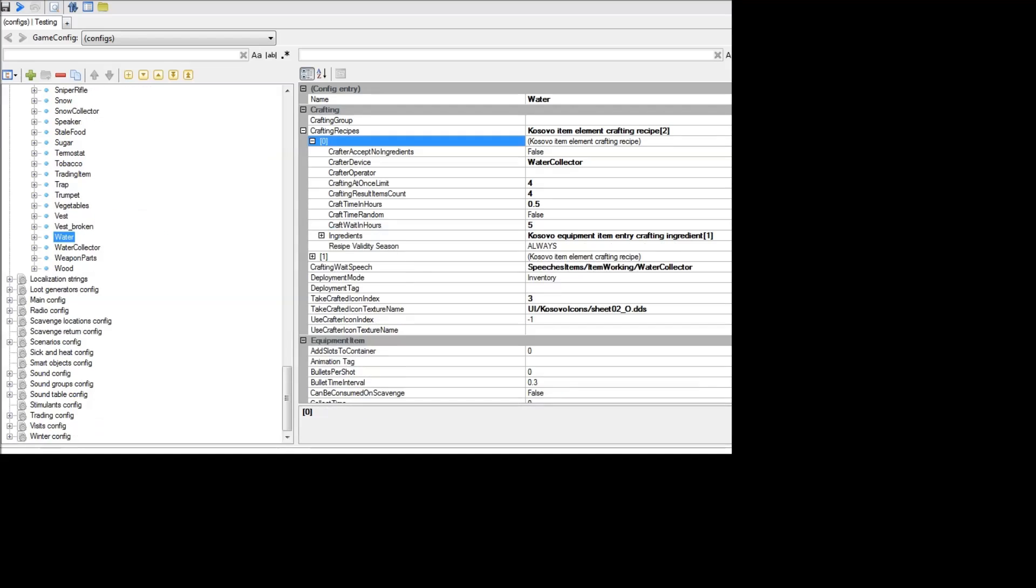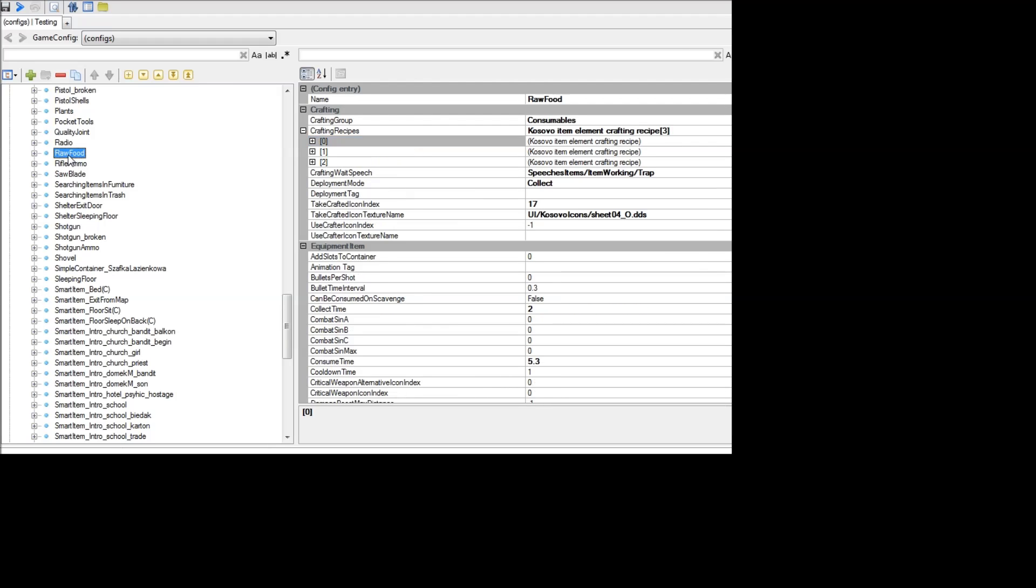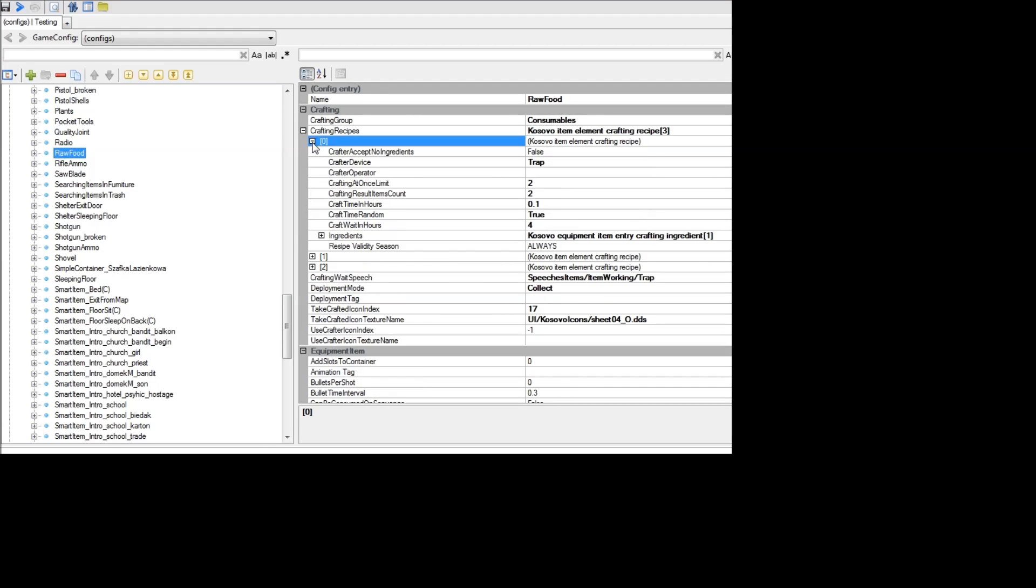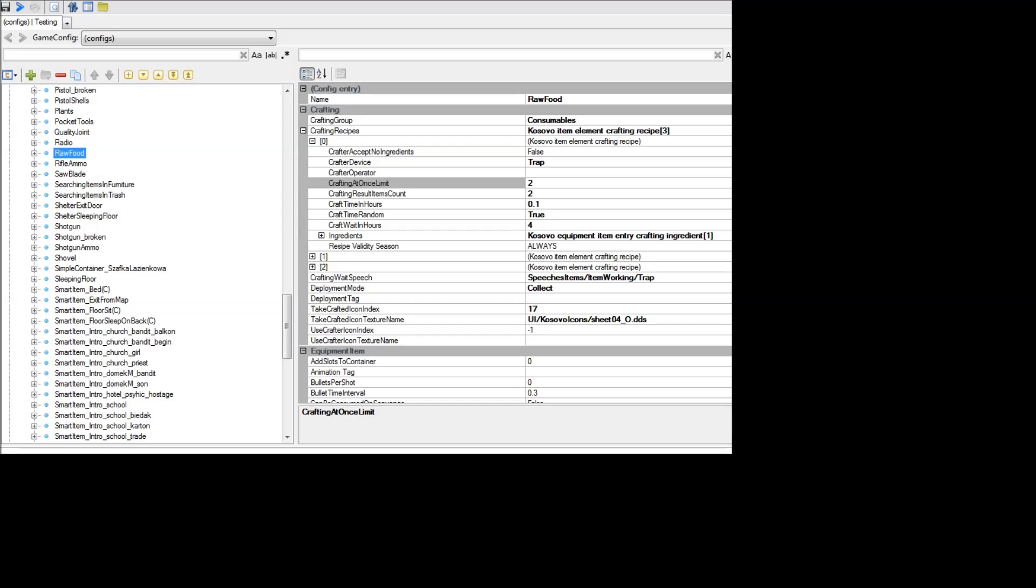Do the same thing to change any crafting recipe. For example, if I wanted to change how much food I get from traps, you can do it under editing raw food here. Then go to crafting recipes and just change each of these into how much you want. In this case, you'd see you get 2 food. And the reason there are 3 of these is because there's 3 different types of generating recipes from the trap. There are the recipes that involve providing raw food, using fertilizer, or canned goods. Make sure to edit the crafting at once and crafting result items count for all 3 of these recipes.